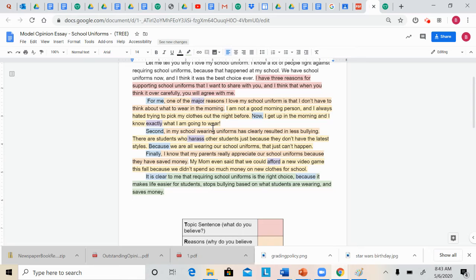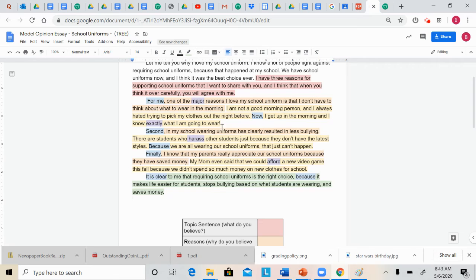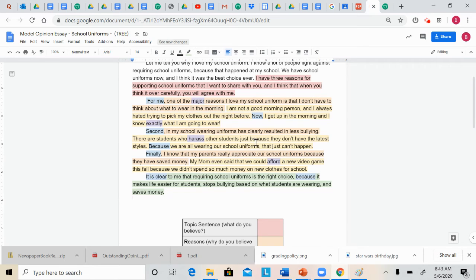Her second reason includes one of those linking words, second. School uniforms has resulted in less bullying. She doesn't just say that and then move on. She explains it. Sometimes students harass other students just because they don't have the latest styles. Because we are wearing school uniforms that just can't happen. So things like that.